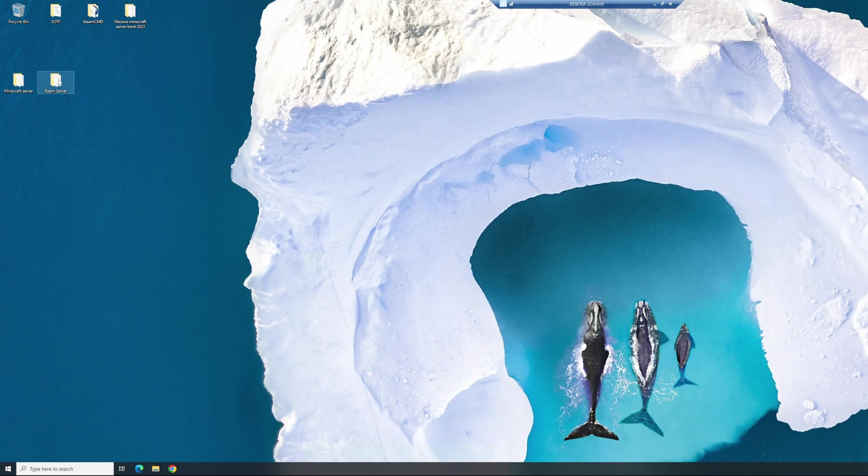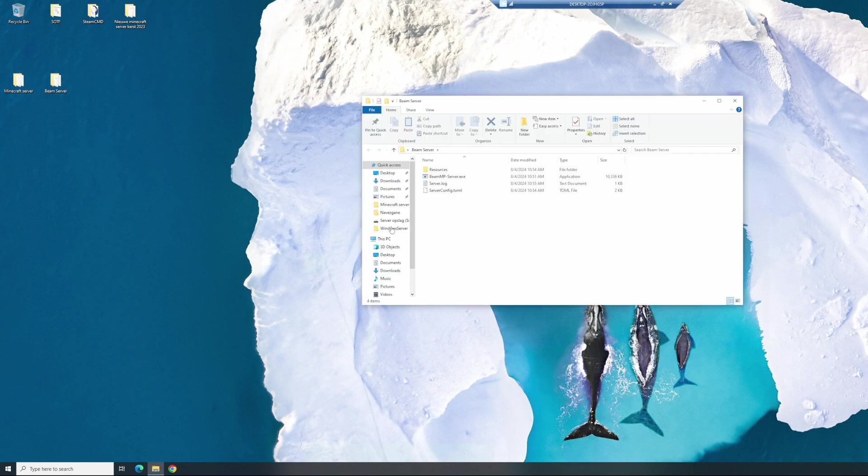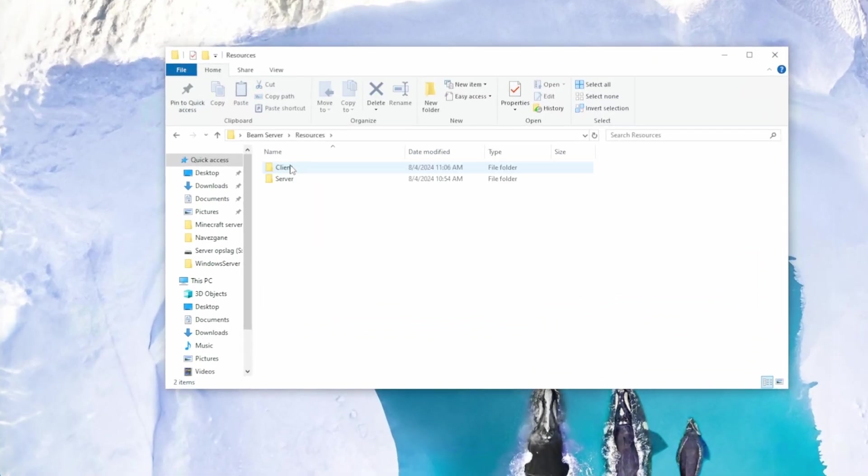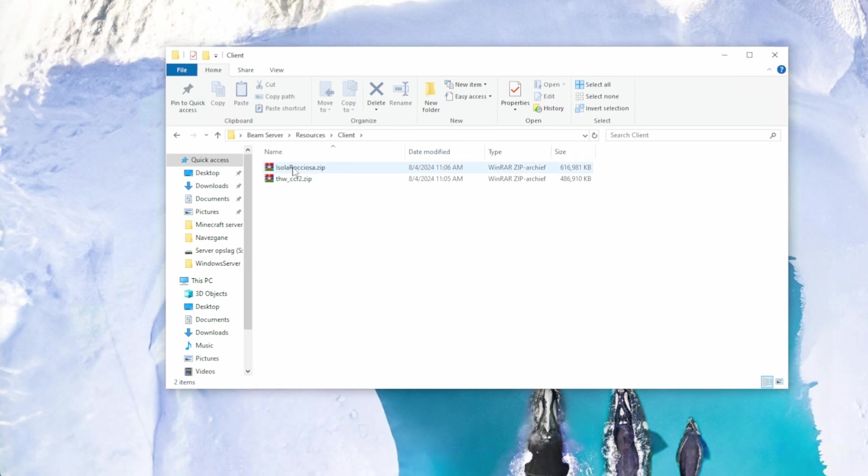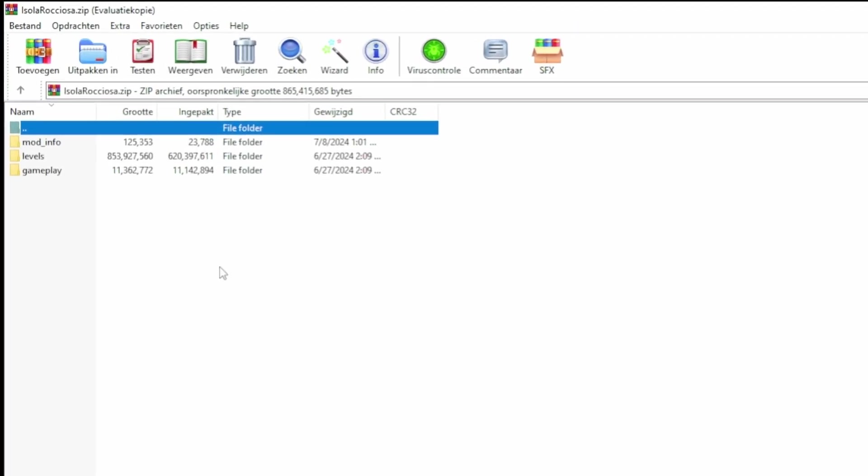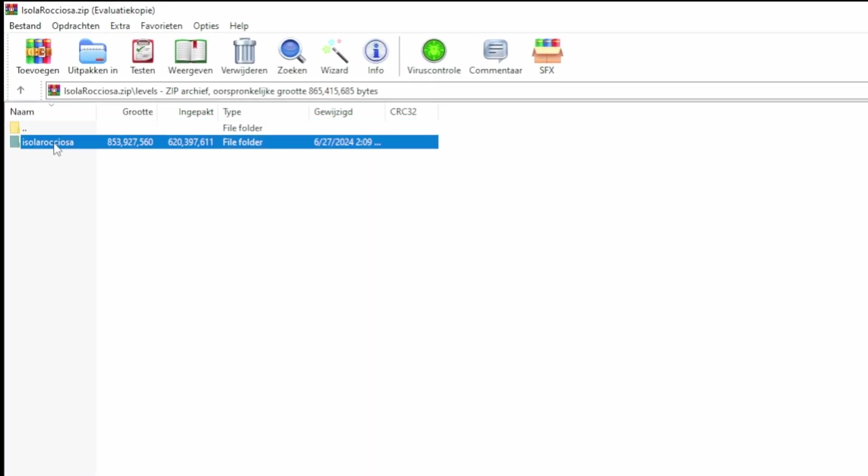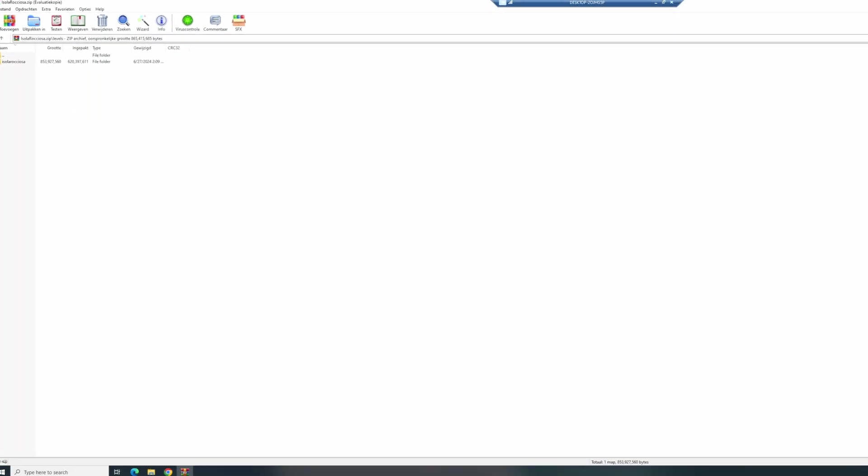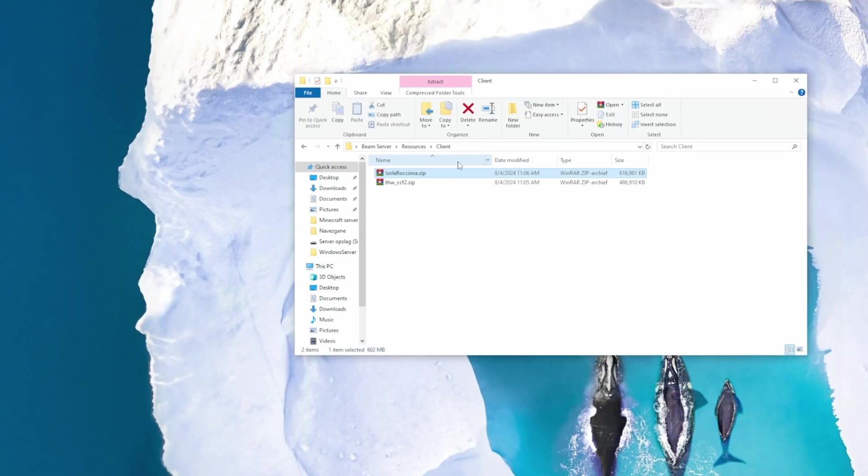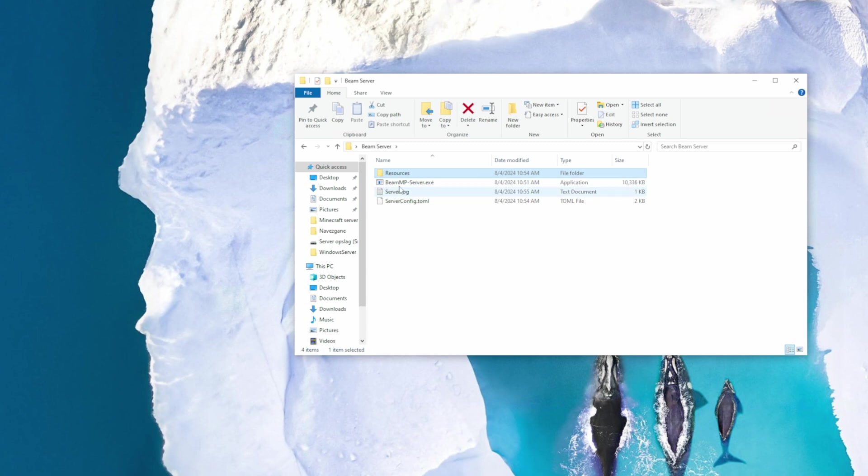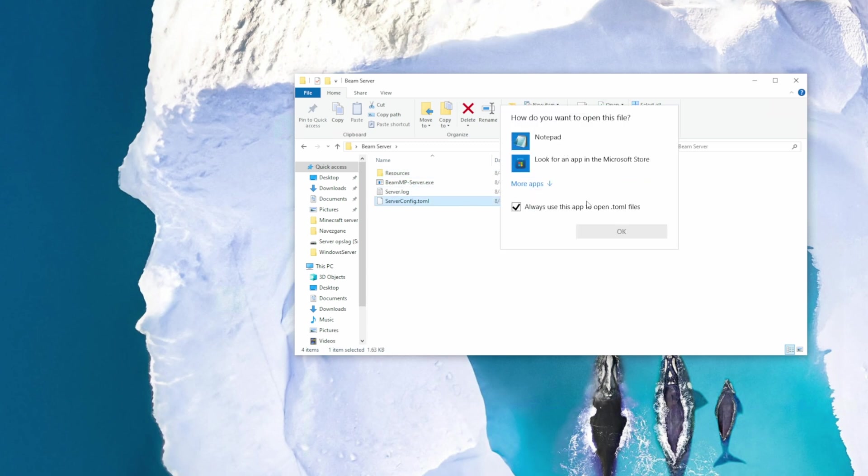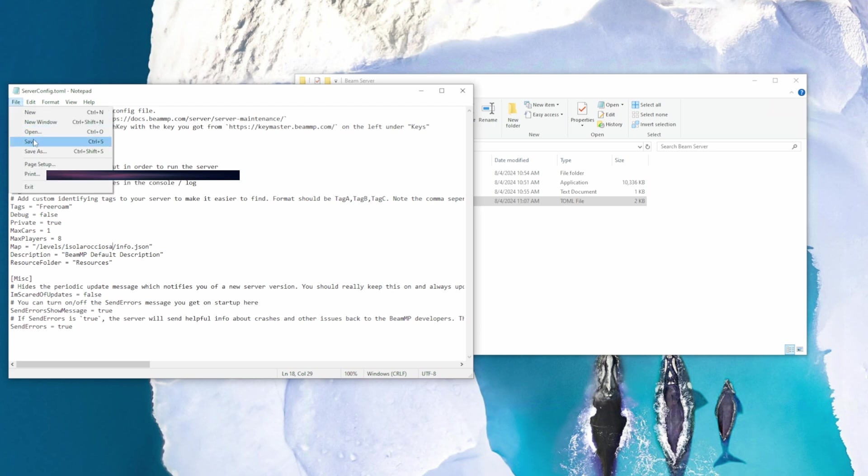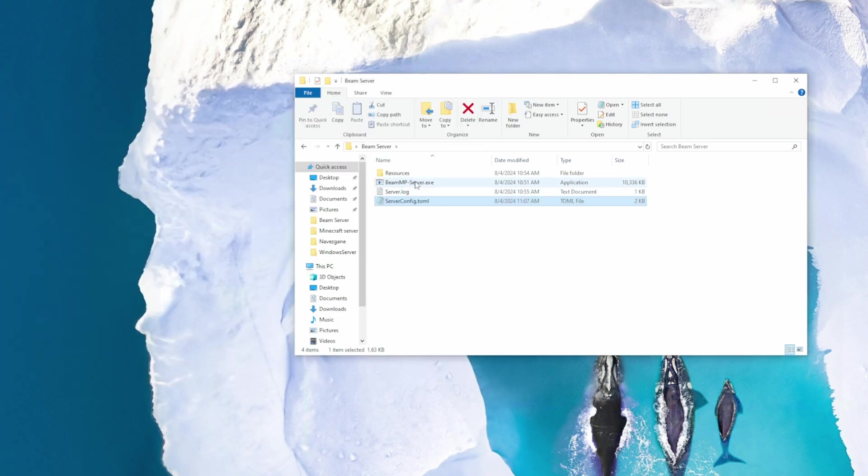Go to your Beam server. Go to resources, client, and you can see your map you just downloaded. Open it, levels, and copy down what's over here, so the name of your map. Close it, head back into your server config, notepad. And you can change your map from grid map v2 to your just downloaded new map. Save it, close out.